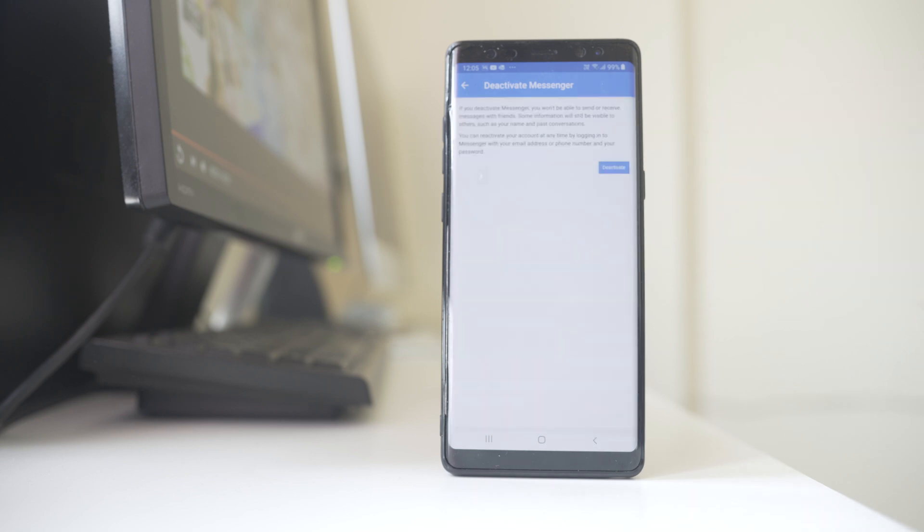Continue. Select Deactivate. So now you have deactivated your Facebook Messenger.